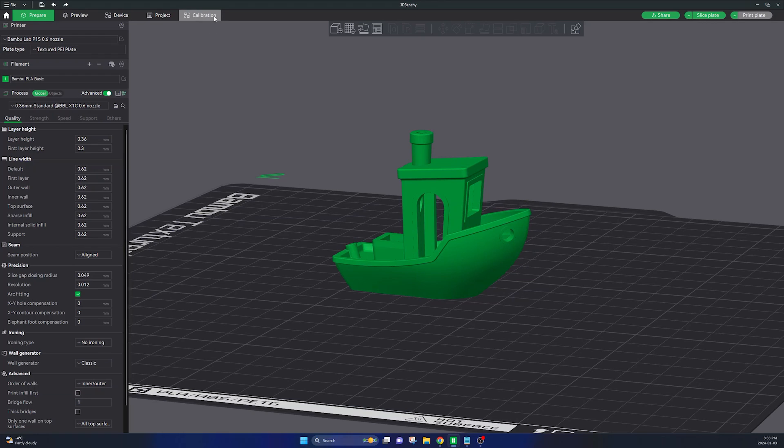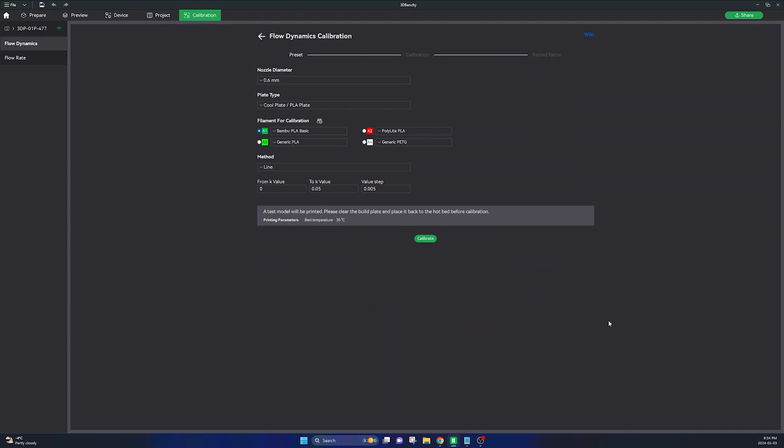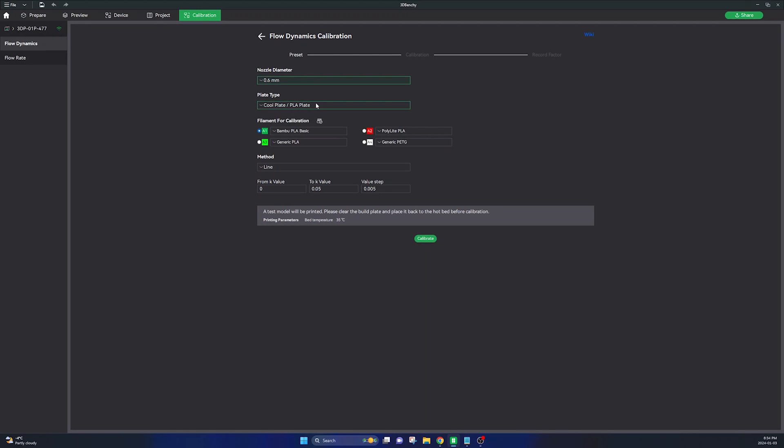So now that your printer is calibrated you will also need to perform filament calibration. Over on Bamboo Studio click on the calibration tab and first click on flow dynamics. Select your nozzle and plate type that you're using and click on the filament that you would like to calibrate.